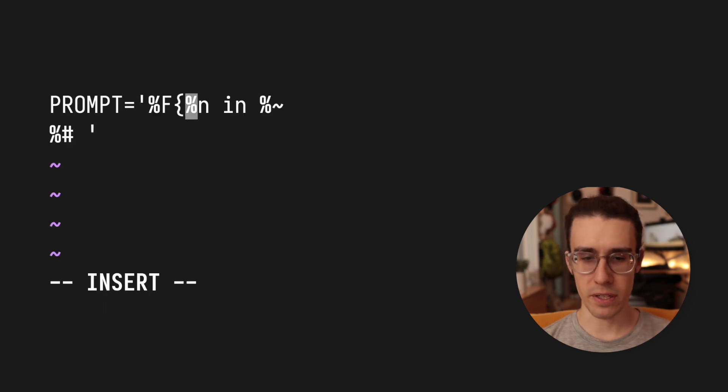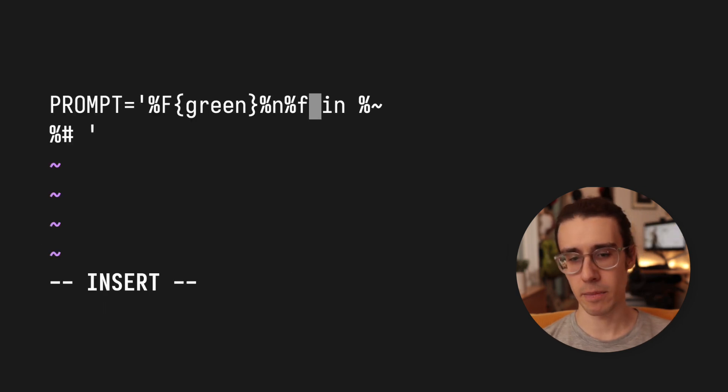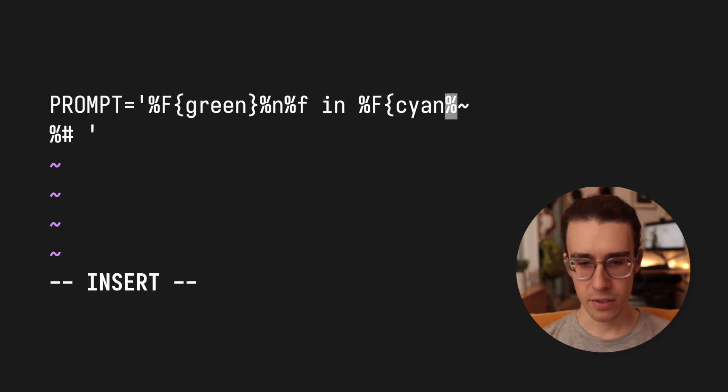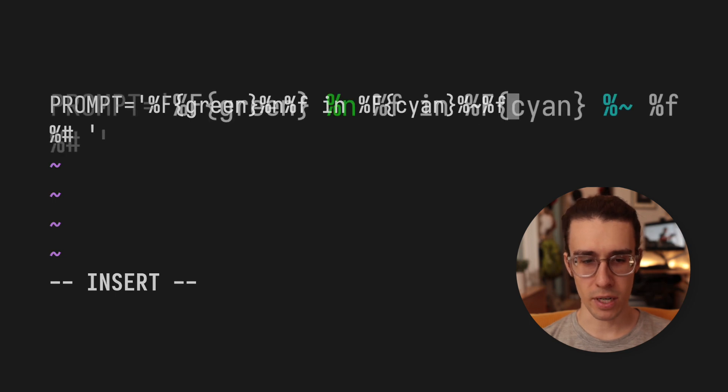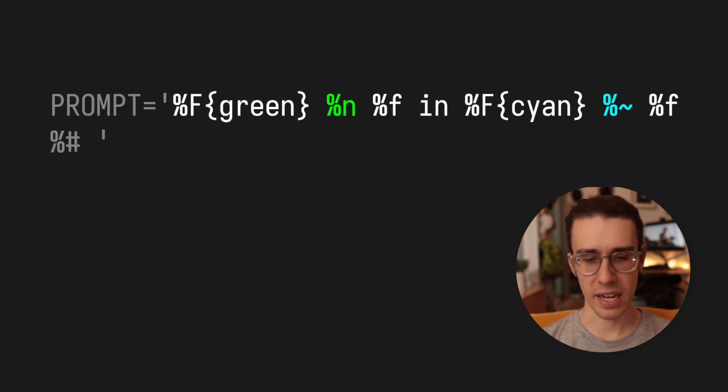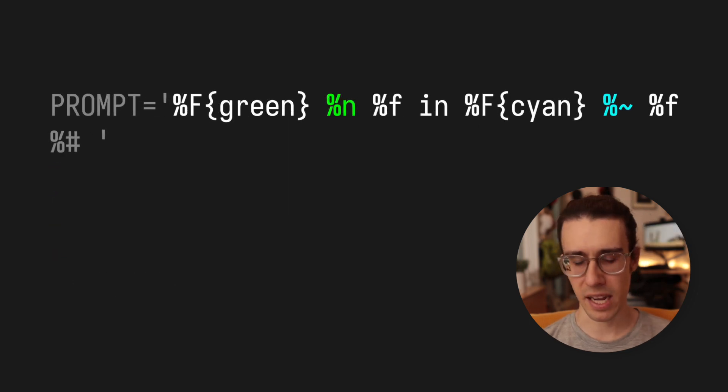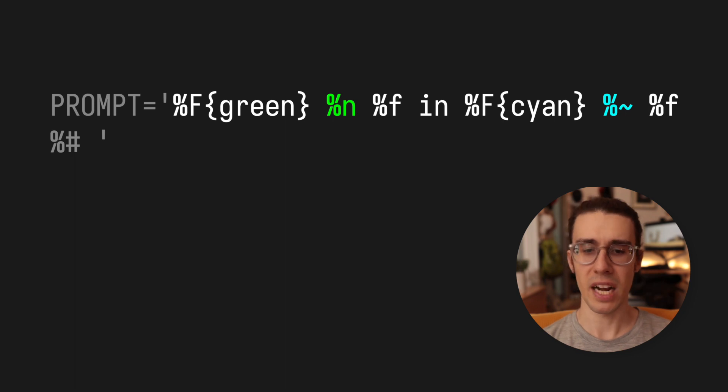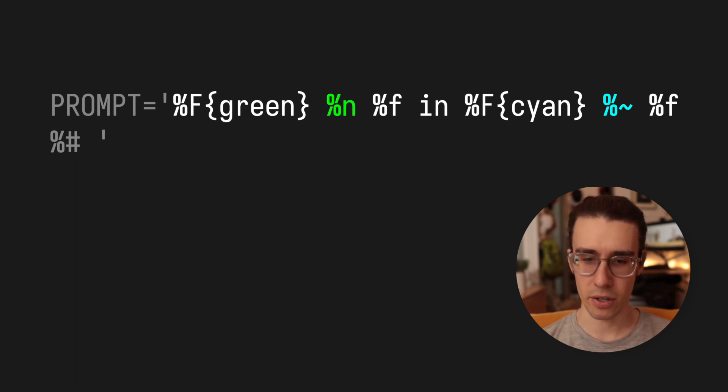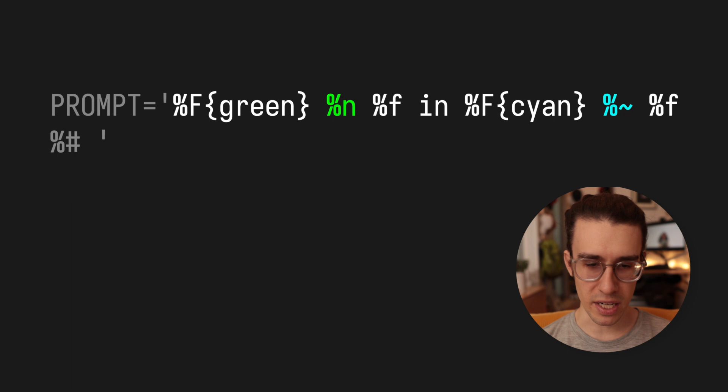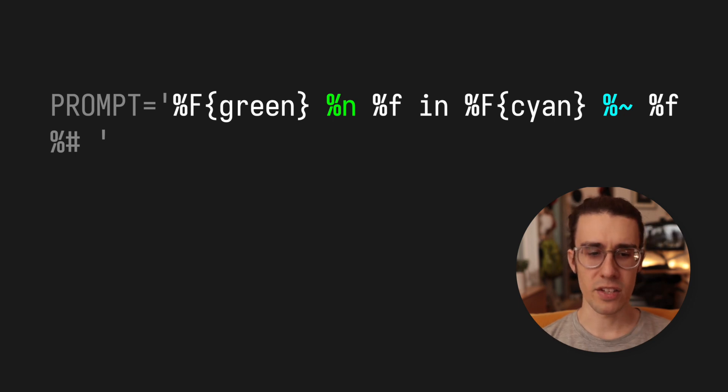Now colors are super easy. They're almost like HTML tags. So you surround the parts of the prompt that you want to color with a percent capital F tag, and then you'll terminate that tag with a percent lowercase f and anything in between will be changed to that color. So if I wanted to turn my username green and my directory cyan, I'd insert as follows.